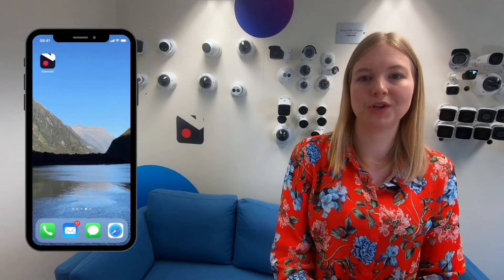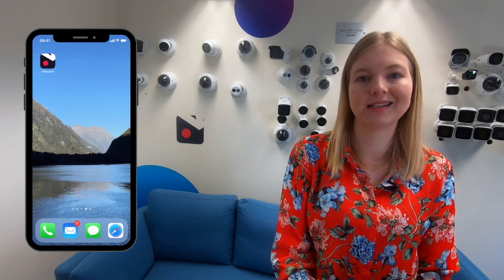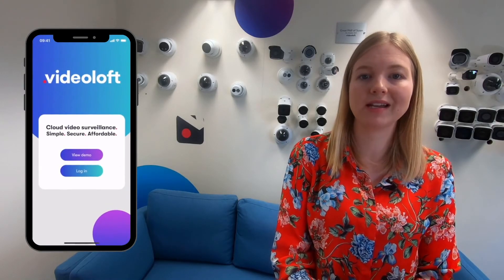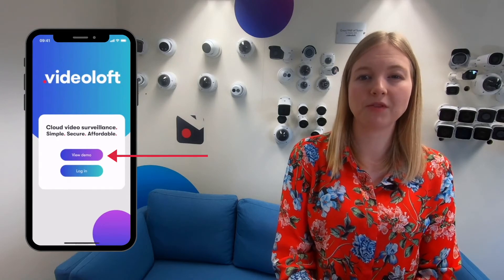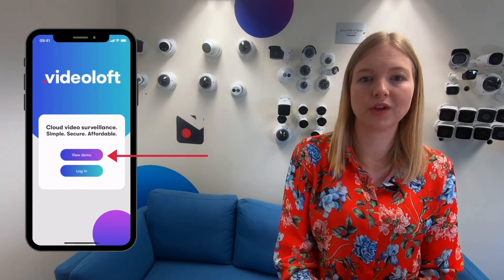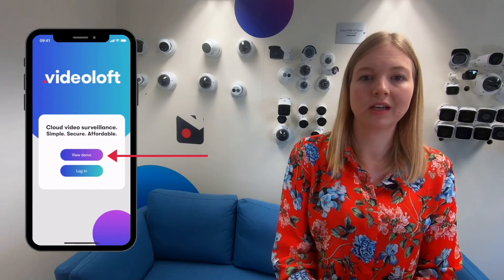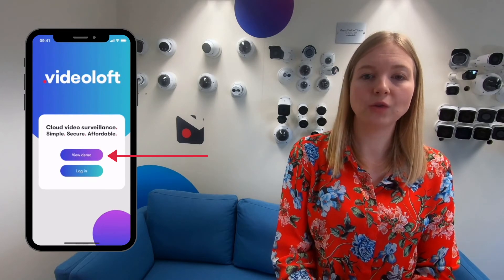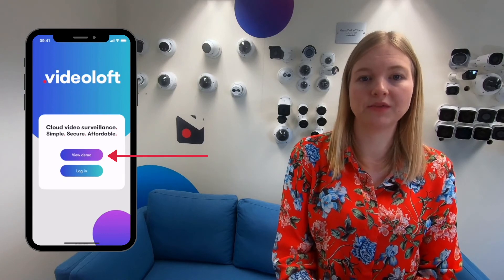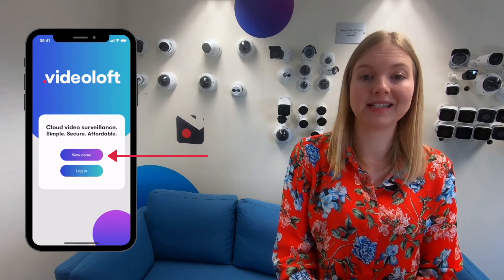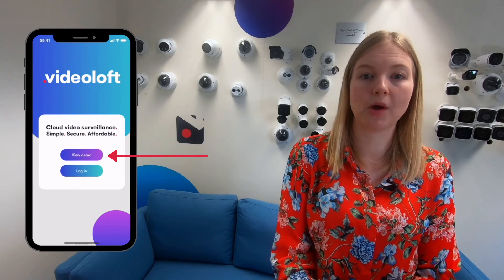There's lots more you can do including setting schedules and creating alerting rules, and we've got demo videos for each of those features. You can try it all for yourself for free by downloading the Videoloft app and tapping View Demo.